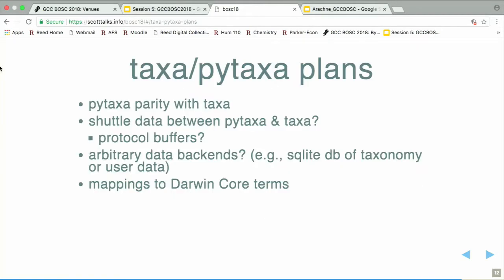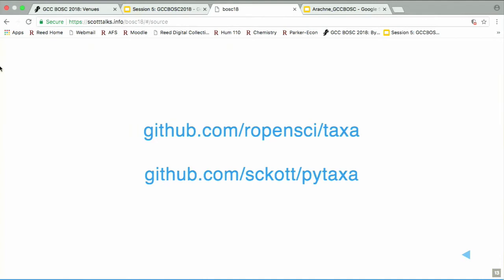Plans for the future: we want to bring PyTaxa into parity with taxa, which is going to take a while because there's a lot of code in taxa. One idea is shuttling data between PyTaxa and taxa, making that easy so people in Python and R can work together. Arbitrary data backends would be really nice, as sometimes people have a lot of data or taxonomy data itself, or both. And mappings to Darwin Core terms. There's the code — thanks a lot.